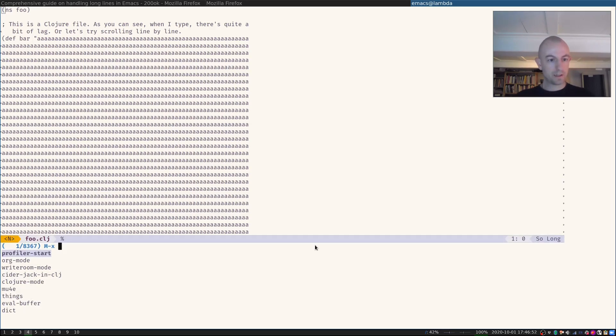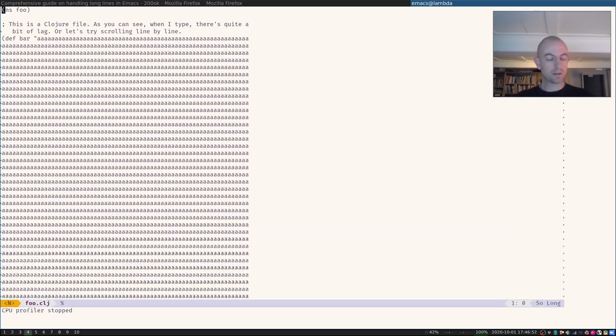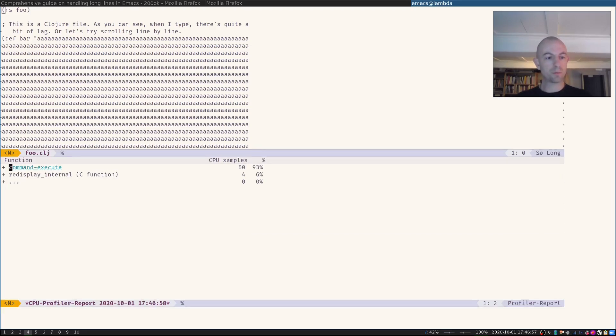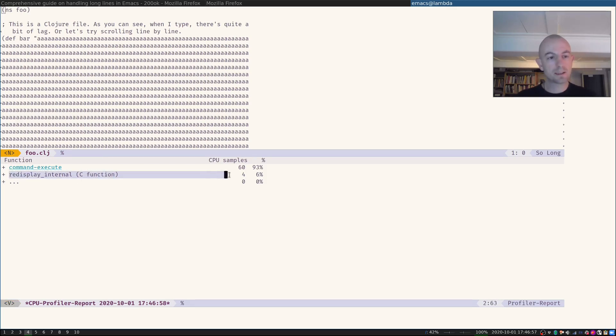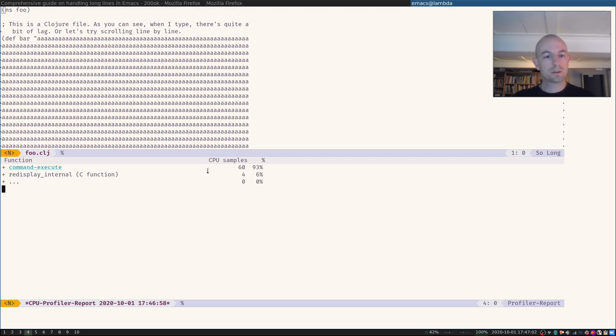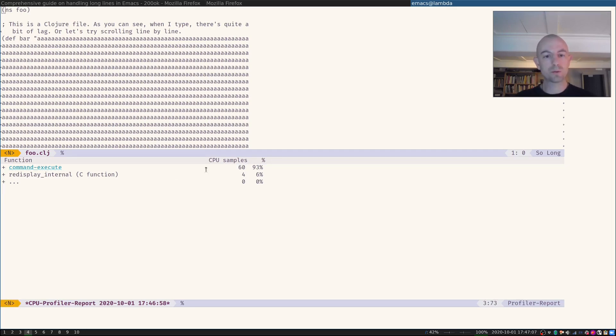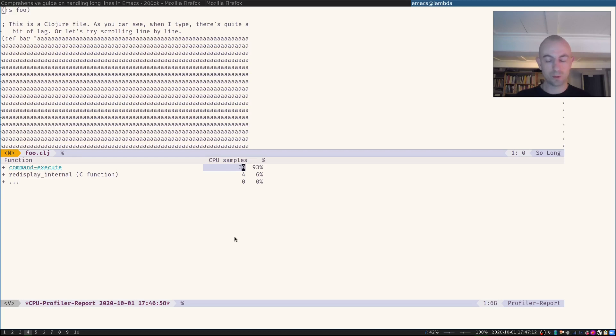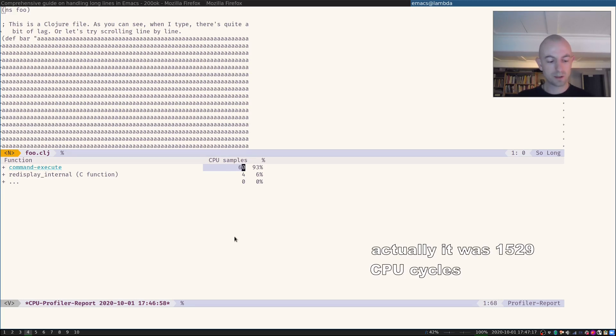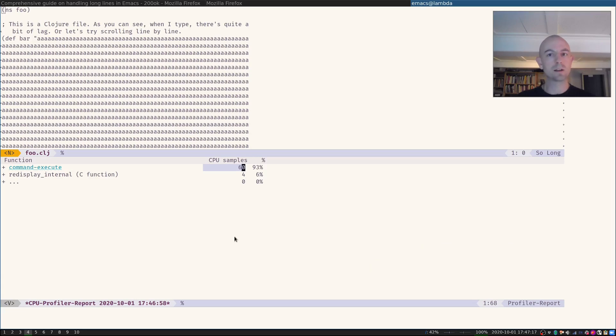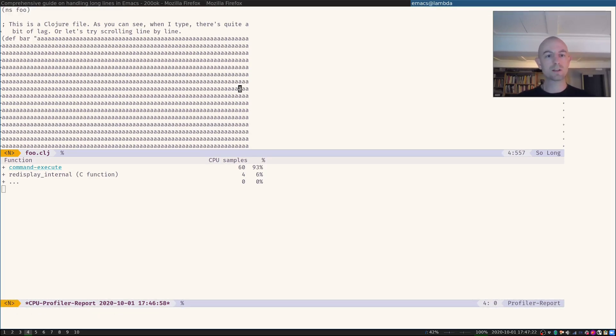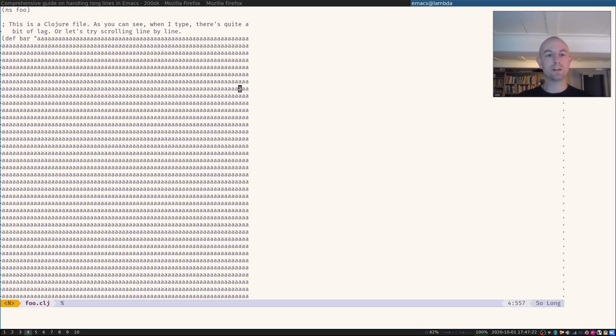If I now hit profile stop and profile report, we can see that the redisplaying didn't take a lot of time at all. It only took some time for the commands to execute. But if we saw before, there were a lot more CPU cycles used. If I remember correctly, it was like three or four times in the order of magnitude more CPU cycles used. So this was pretty fast for opening the file.